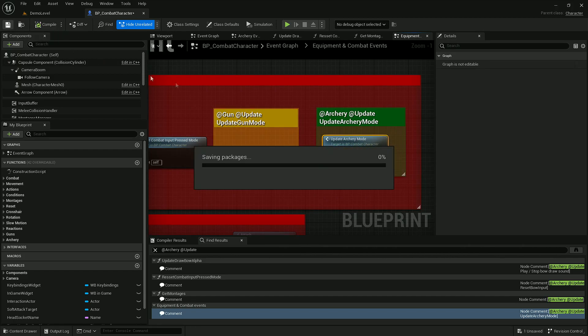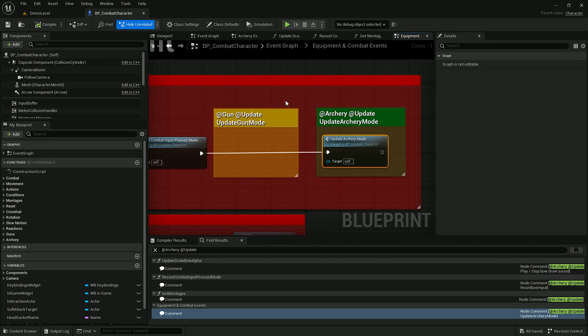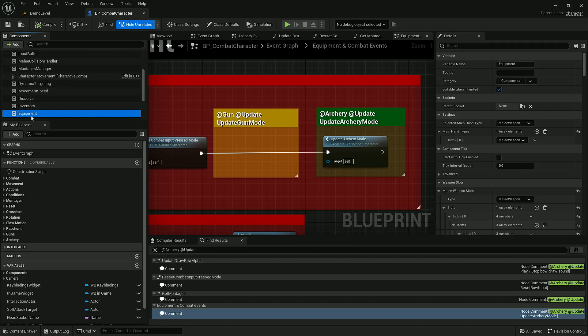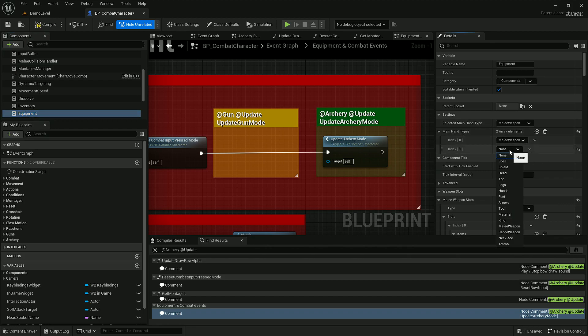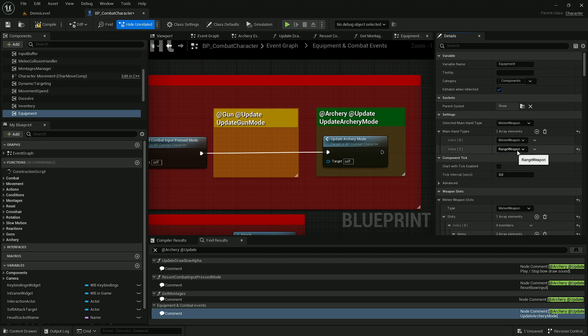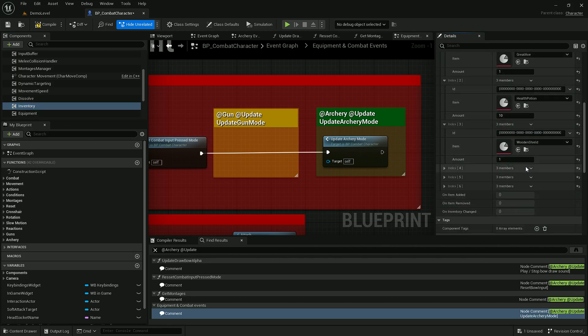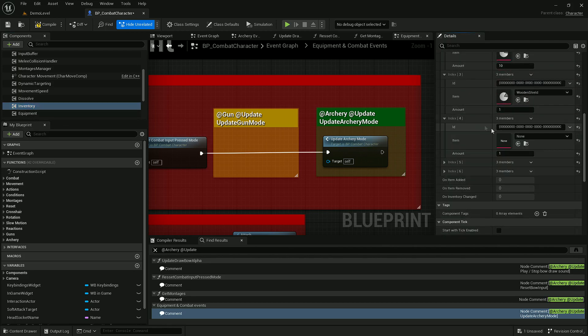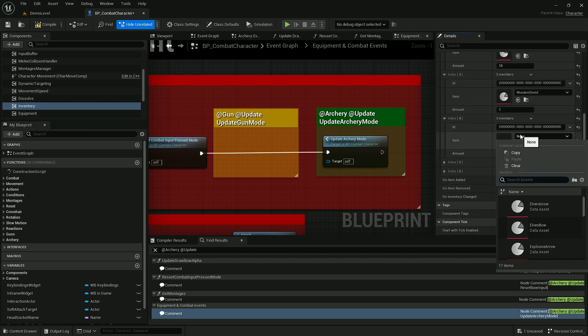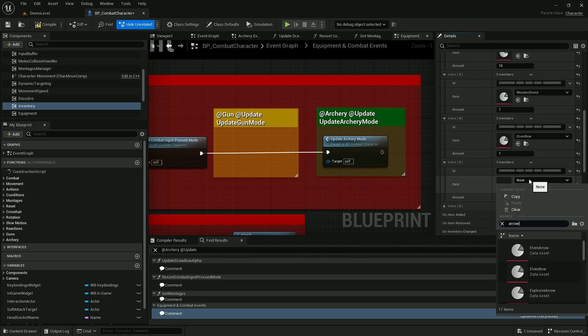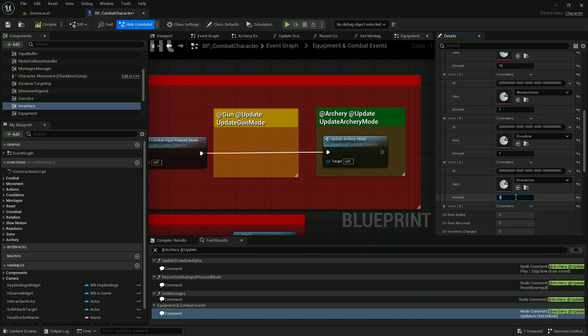After doing that we only need to update equipment and inventory components. So in equipment we need to add another main hand type which would be range weapon. This will allow us to switch between melee weapon which could be sword, axe, to range weapon which in this case would be a bow. Let's also add a couple of items that we will use and also some arrows.